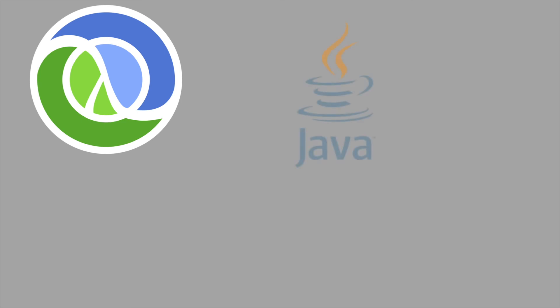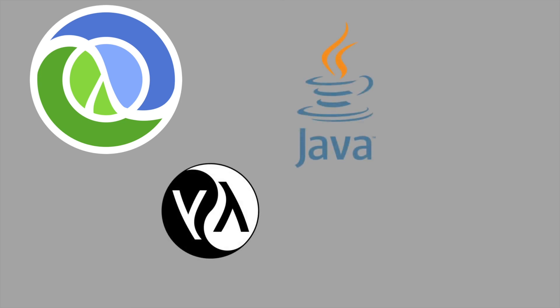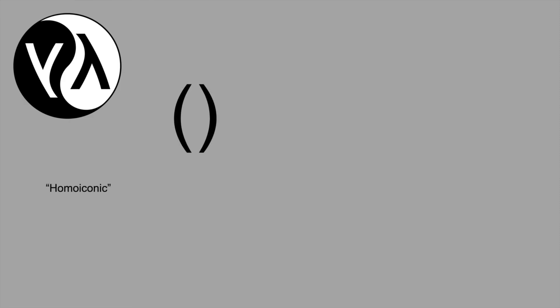Clojure runs on the JVM, so you get access to all of the libraries you know and love, but it's also a variant of LISP, so you get to write way too many parentheses. But more importantly, it means that the language is homo-iconic, which means that you can represent code as data and data as code. This lets you write macros, or programs that operate on the program itself.